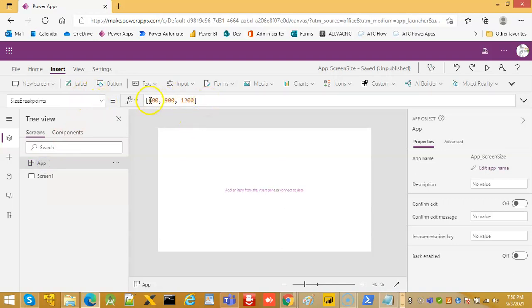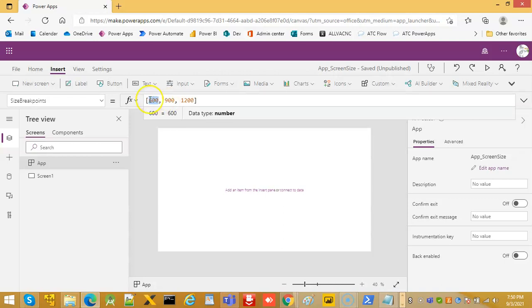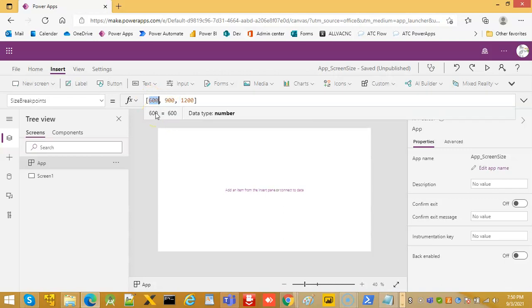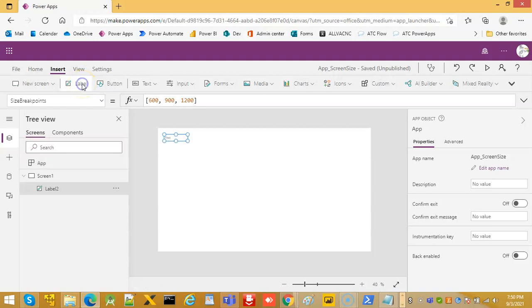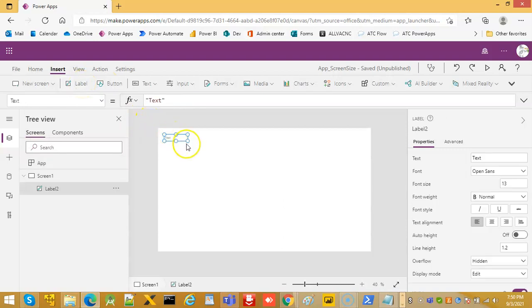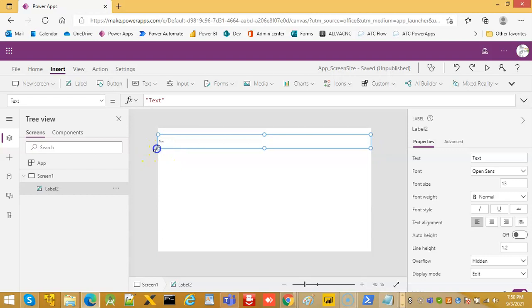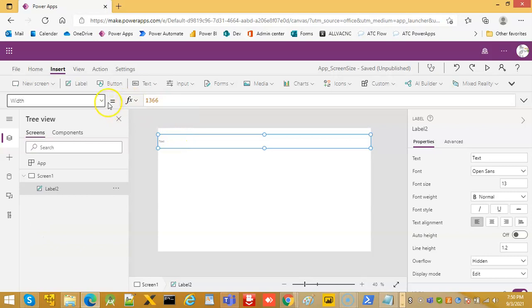Between 0 to 600 it is small, 600 to 900 pixels it is medium, 900 to 1200 it is large, and 1200 and above it is extra large. So we can put a label. The width of the label is 1366 and let's fill.